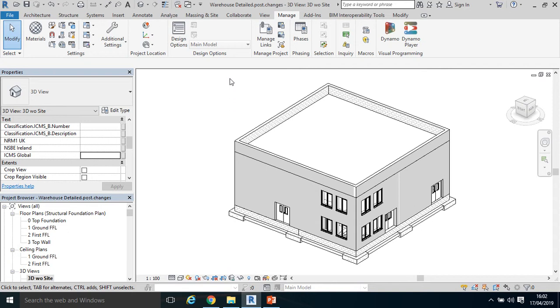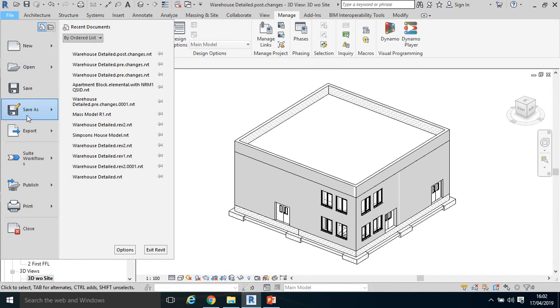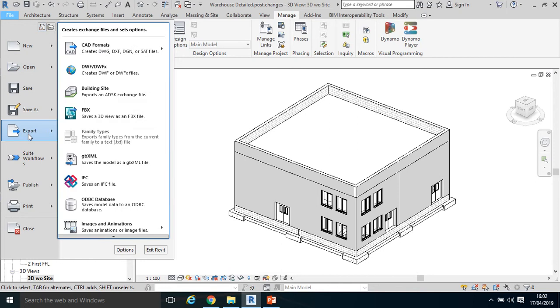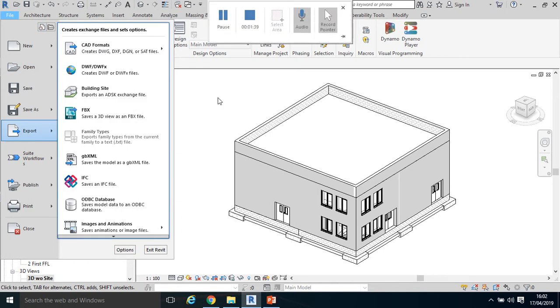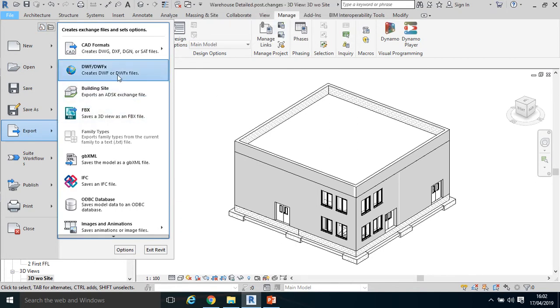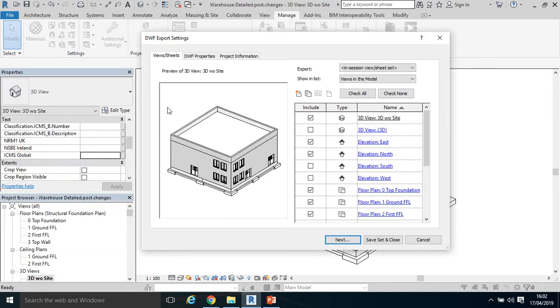So I'll show you the DWF, DWFX file format first. It's a fairly simple process: click File, click Export, DWFX.